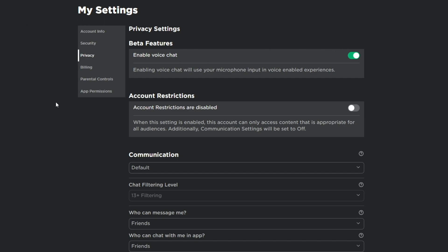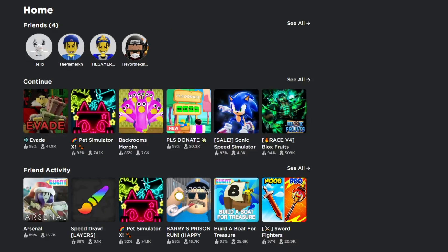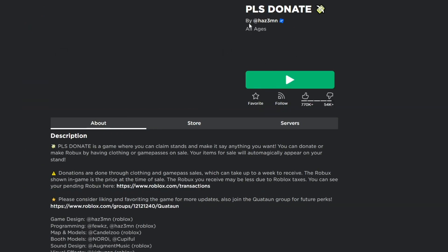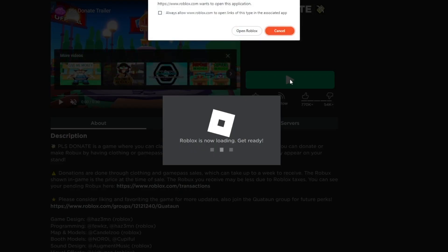To test whether your voice chat is now enabled, go back to the home screen and launch at least one game to see if the voice channel is active. Let me go ahead and launch 'Plus Donate' to test it.